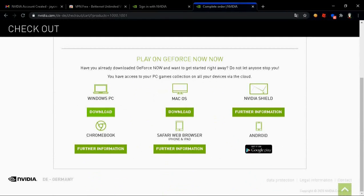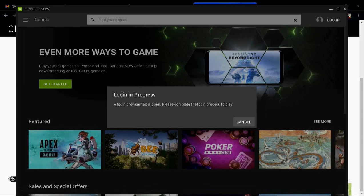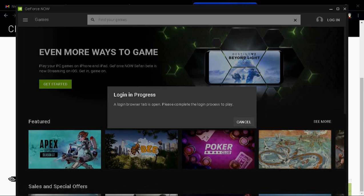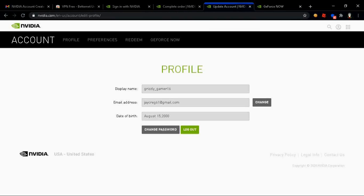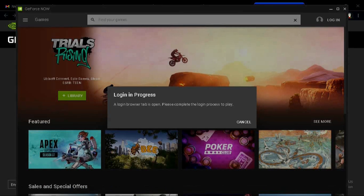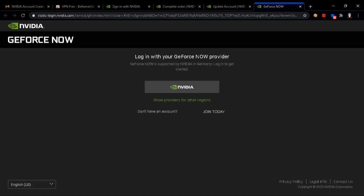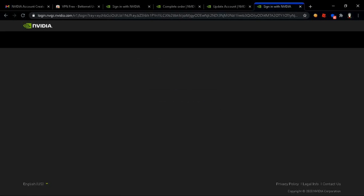Now you're gonna wanna go back to the GeForce app on your PC and press the login button once more. When you press the login button it's gonna take you back to this page. Once you're here, you're gonna wanna press the login button. Then it's gonna take you to a page to log into your new account.